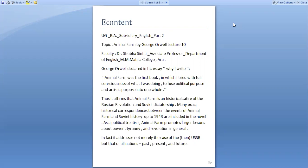George Orwell declared in his essay 'Why I Write About Animal Farm': Animal Farm was the first book in which I tried, with full consciousness of what I was doing, to fuse political purpose and artistic purpose into one whole. Thus it affirms that Animal Farm is a historic satire of the Russian Revolution and Soviet dictatorship. As a political treatise, Animal Farm promotes larger lessons about power, tyranny and revolution in general.